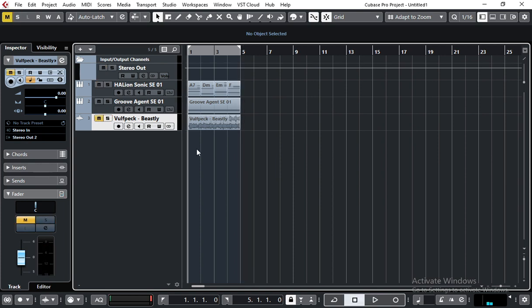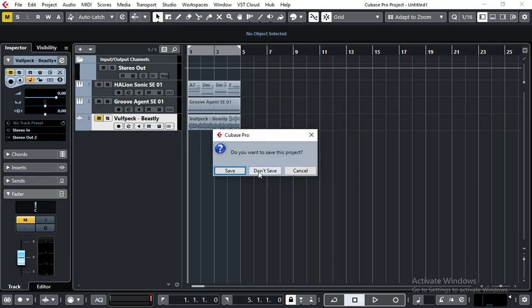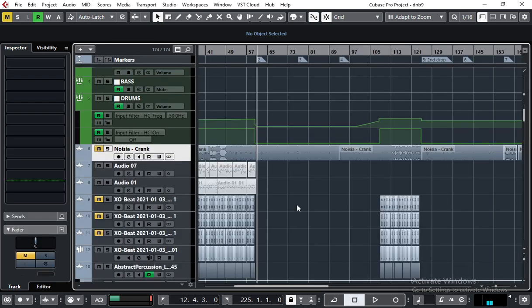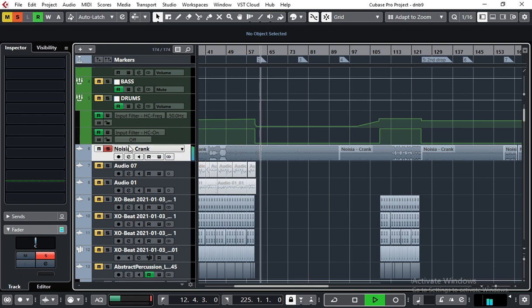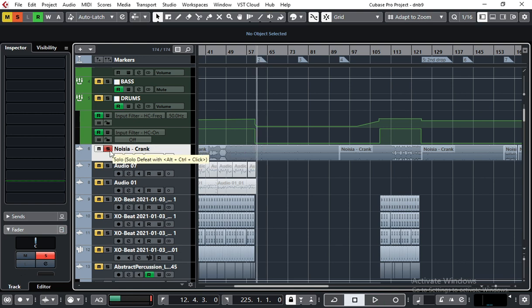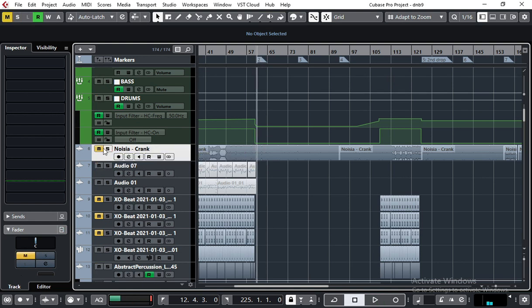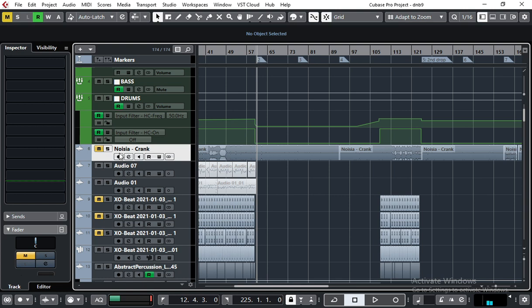Now let me show you some real case. This is my song that I've been making and as a reference track I use Nausea. And by clicking solo or unsolo this track I can compare it to my music.